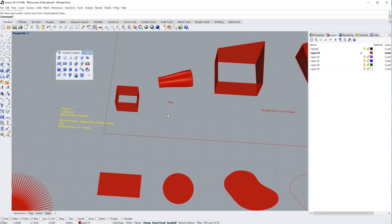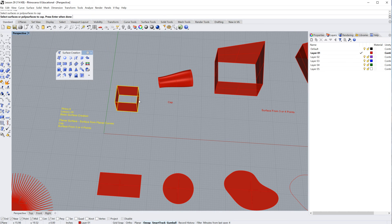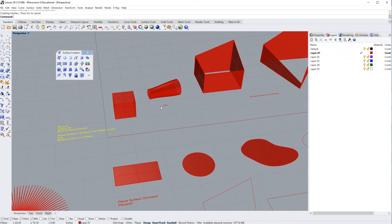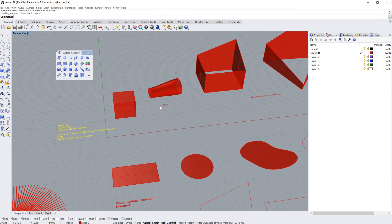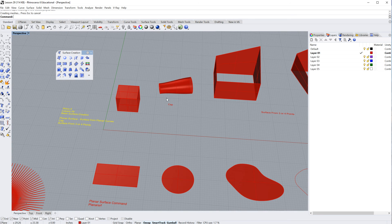The next command I want to talk about is the cap command, CAP. So, type in CAP, and you could select the polysurfaces. In this case, all these surfaces are joined, so it's a polysurface. And I can hit enter, and it will cap it, just like that. We've got an open tube here.